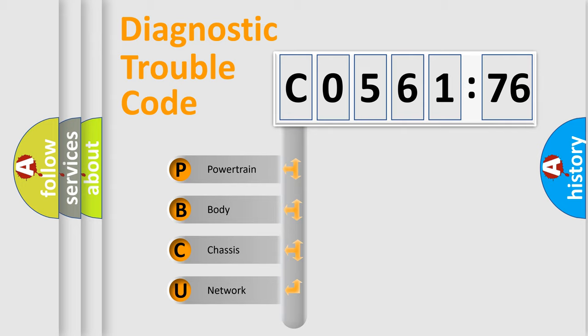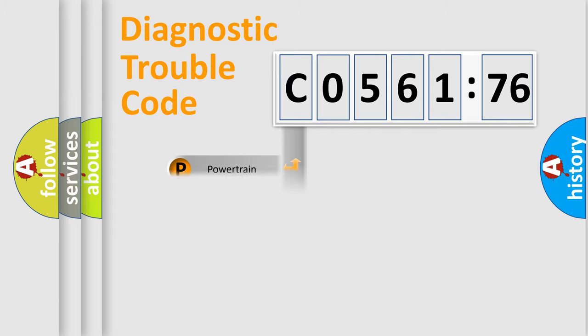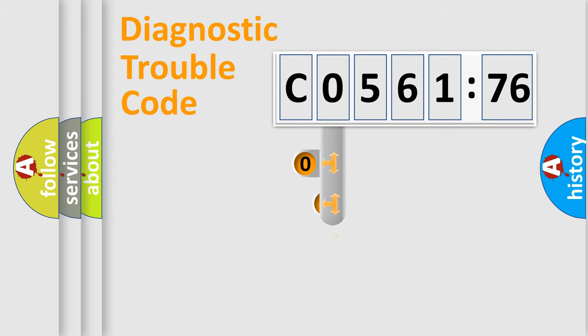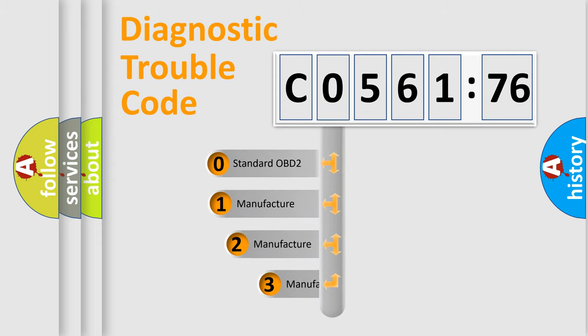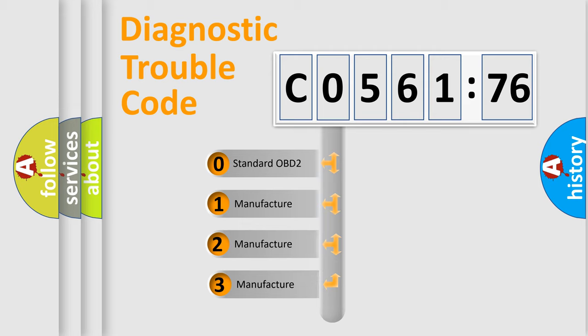We divide the electric system of the automobile into four basic units: Powertrain, Body, Chassis, and Network. This distribution is defined in the first character code.